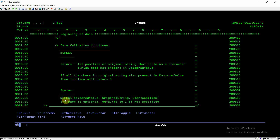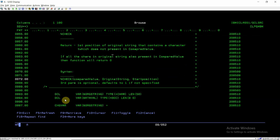What this function does is check each character present in the compared value against the original string. If a character in the original string is not present in the compared value, that position is returned by the function. It returns the first position of the original string that contains a character not present in the compared value. If all characters in the original string are also present in the compared value, the function returns zero.